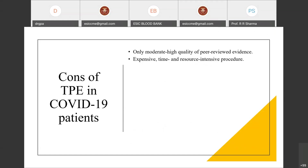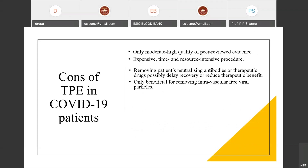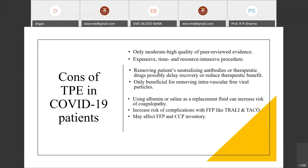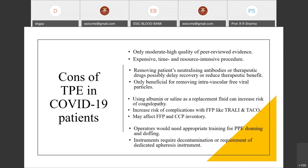Cons of TPE in COVID-19: only moderate-to-low quality peer-reviewed evidence is available; it falls under category 3, grade 2B with limited promising reports. It is expensive, time-consuming, and resource-intensive. It may remove patient-neutralizing antibodies or therapeutic drugs, potentially delaying recovery. It is only beneficial for removing intravascular viral particles. Using albumin or saline as replacement increases coagulopathy risk and complications from FFP such as TRALI and TACO. It may affect FFP and convalescent plasma inventories in blood centers, and operators require appropriate PPE training with dedicated decontaminated instruments.